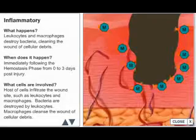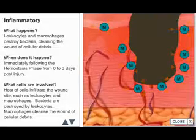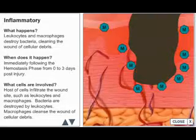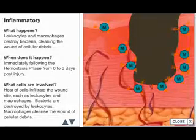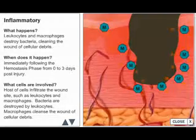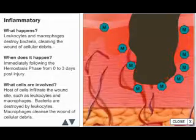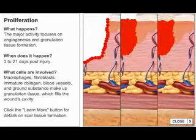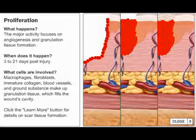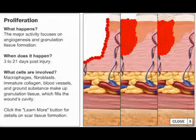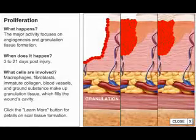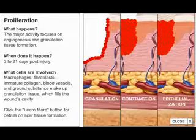The objectives of the inflammatory phase of wound healing are to clean debris and bacteria and prevent infection. Scar tissue formation is characterized by three distinct phases: granulation, contraction, and epithelialization.